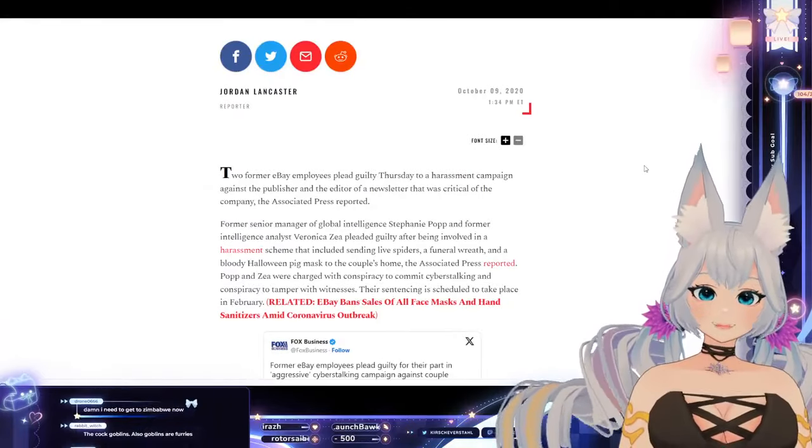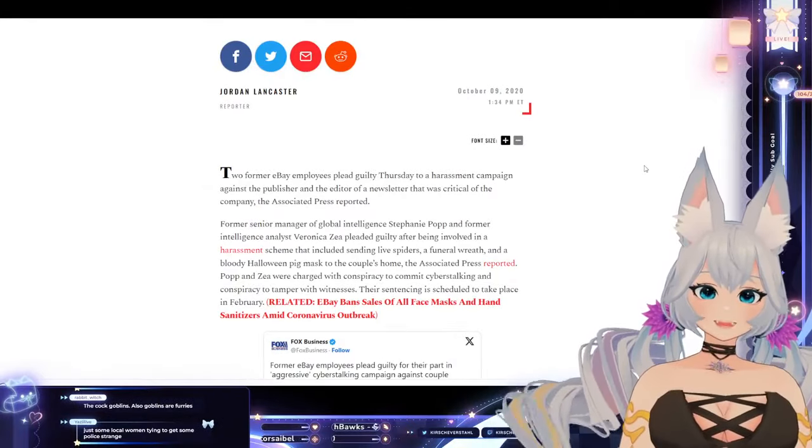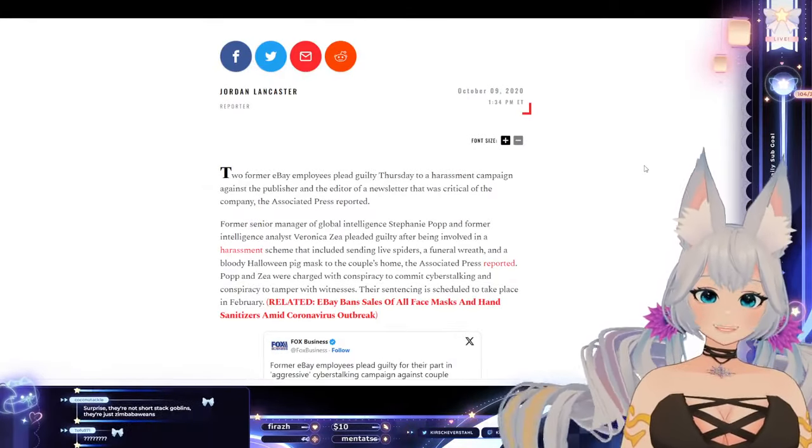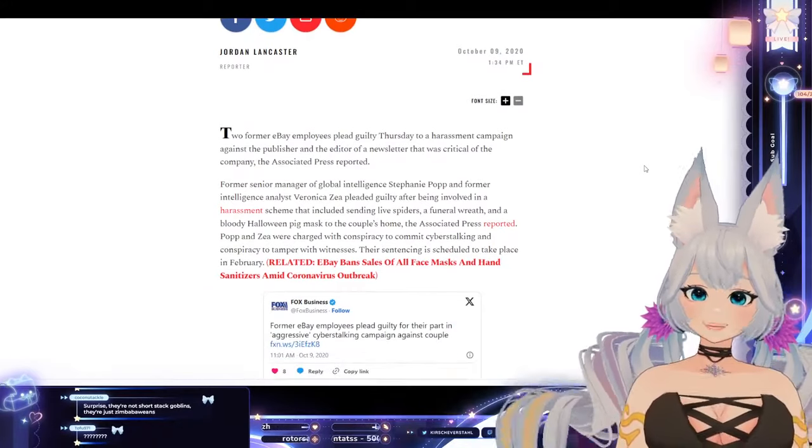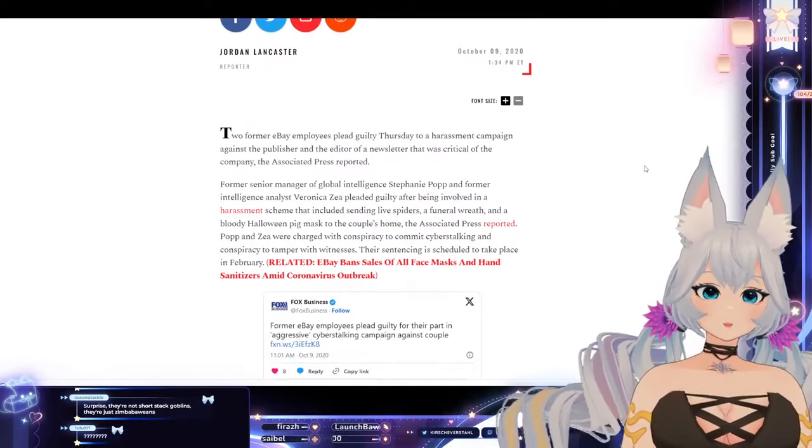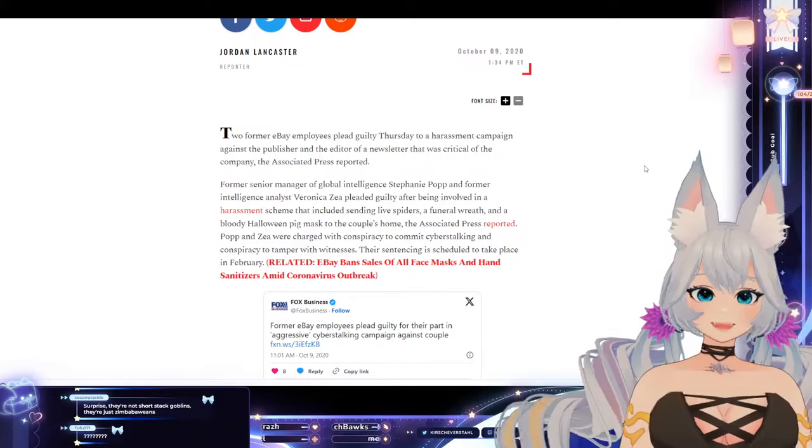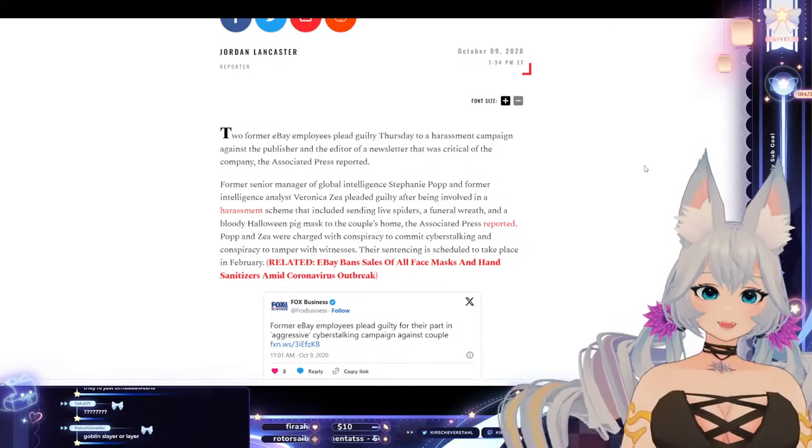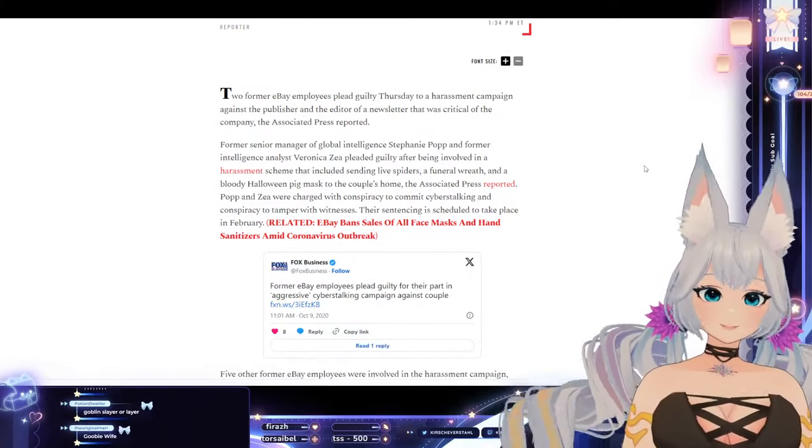Two former eBay employees pled guilty Thursday to a harassment campaign against the publisher and the editor of a newsletter that was critical of the company, the Associated Press reported.